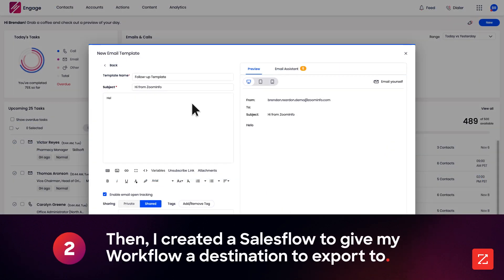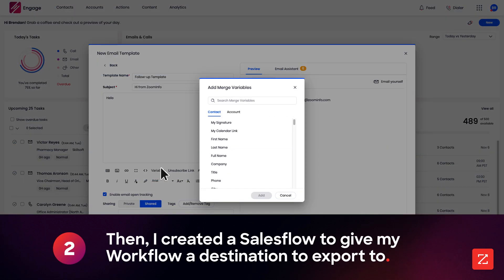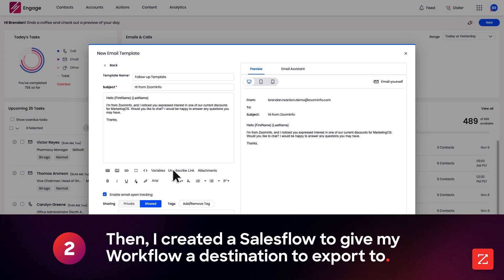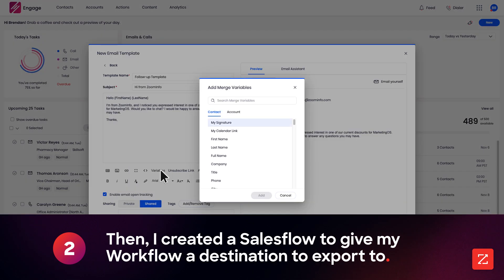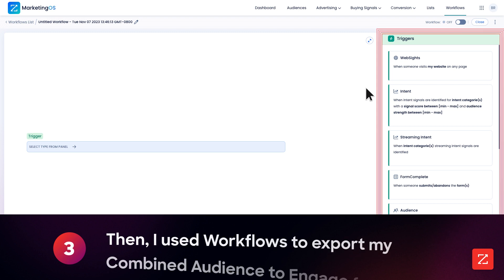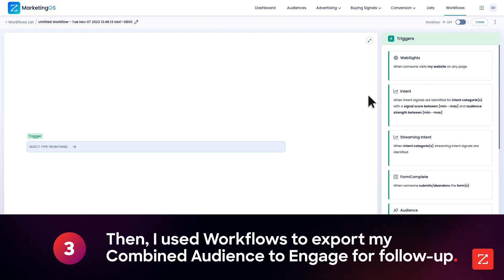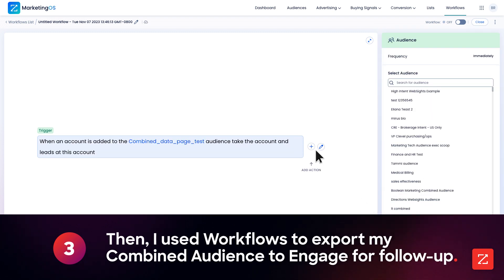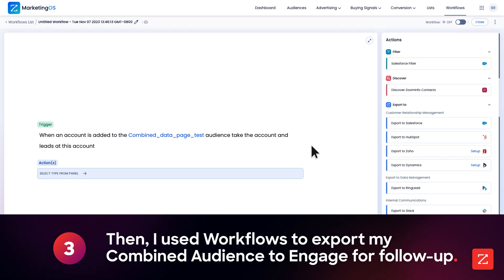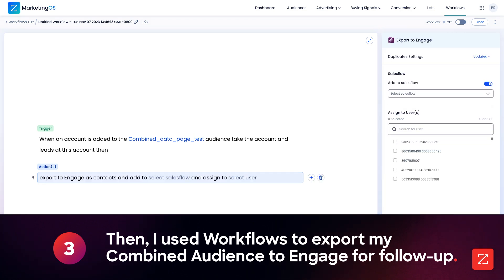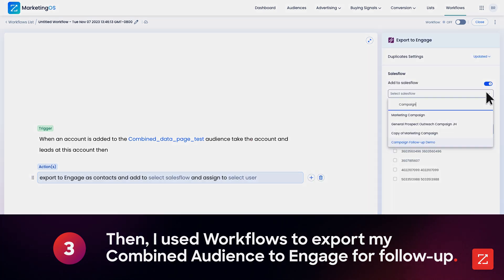Then I created a sales flow to give my workflow a destination to export to and designed an email template for easy follow-up. And lastly, I used workflows to export my combined audience to Engage so my sales rep can easily access my new leads for follow-up.